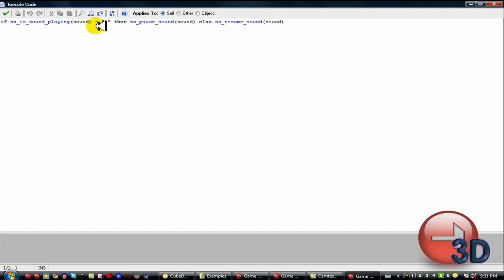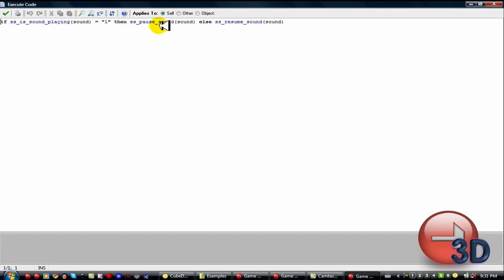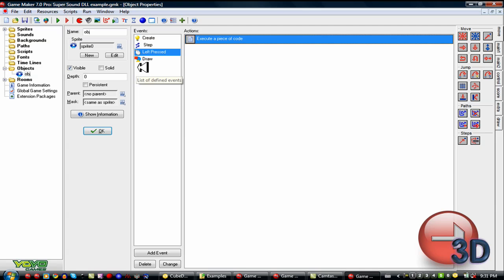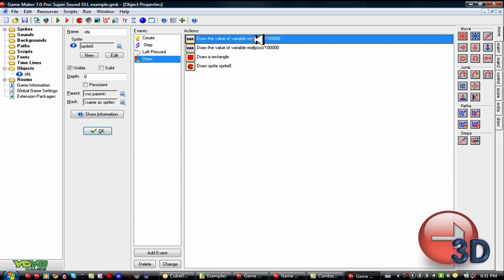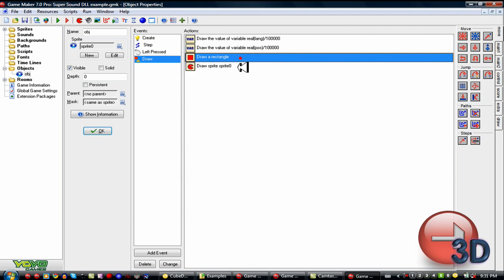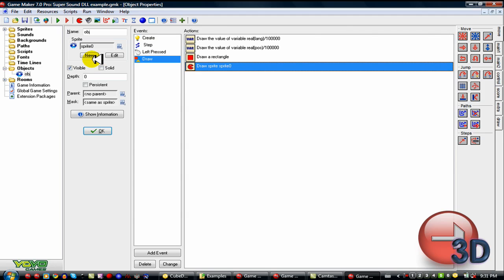And then ss is sound playing. This still uses a lot of ss anyway. If ss is sound playing equals one, then pause sound. Else resume sound. There we go. That's all you need to work it. And then this is drawing stuff. Not too hard. Very easy to do. That's all that this one does.